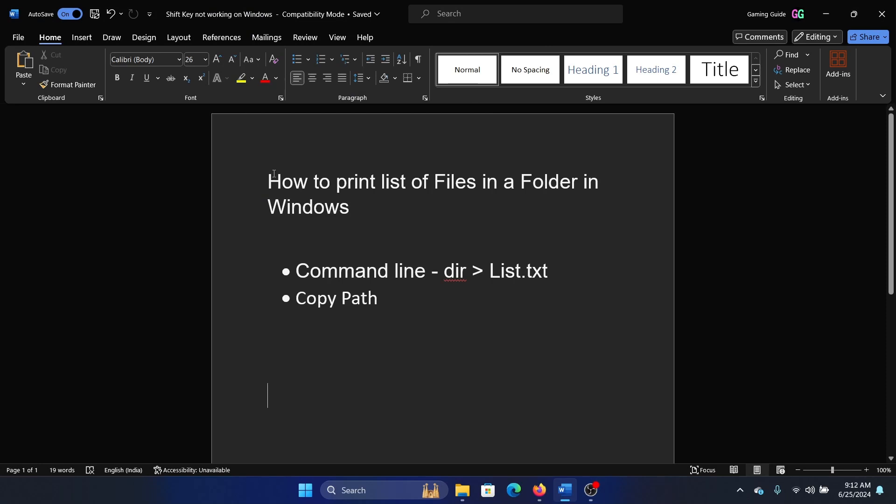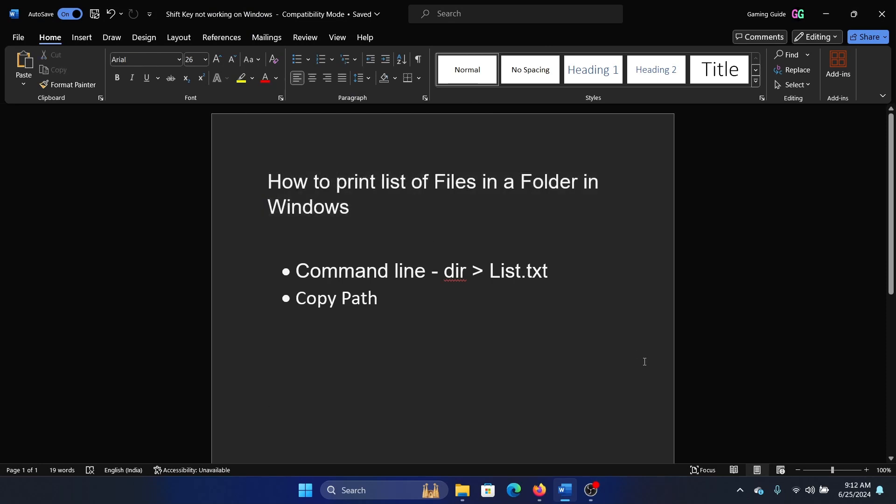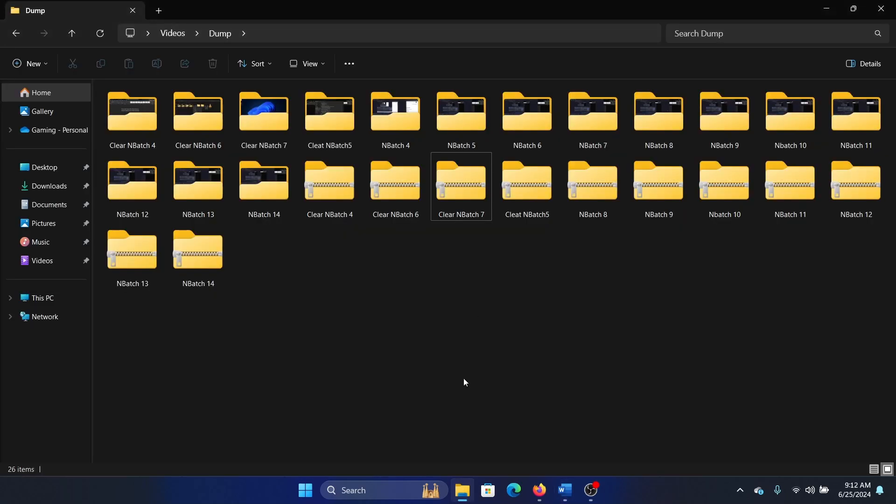Hey friends, if you wish to print a list of files in a folder on Windows, please watch this video. What do I mean by this? This happens often: I have a lot of files and folders in a certain folder and I want a list of all of these.